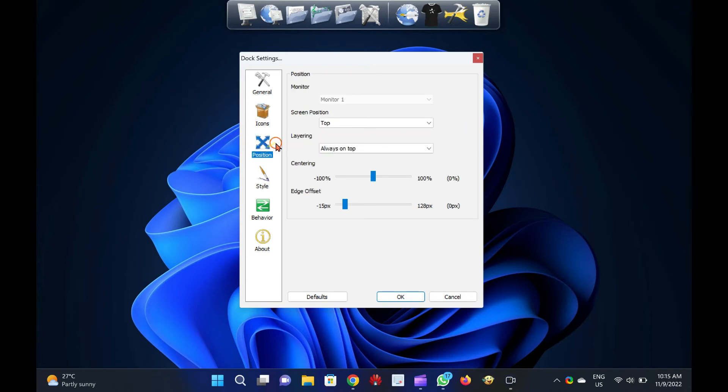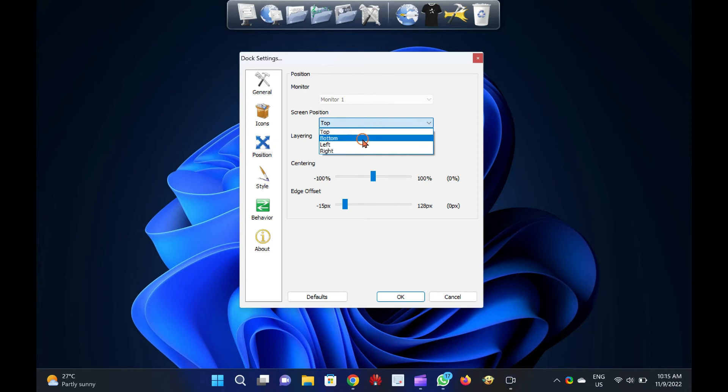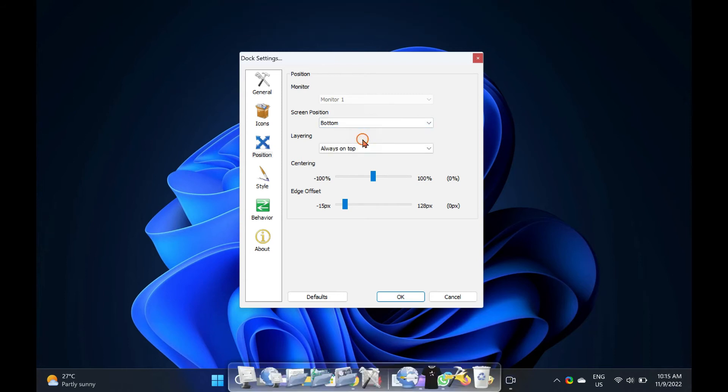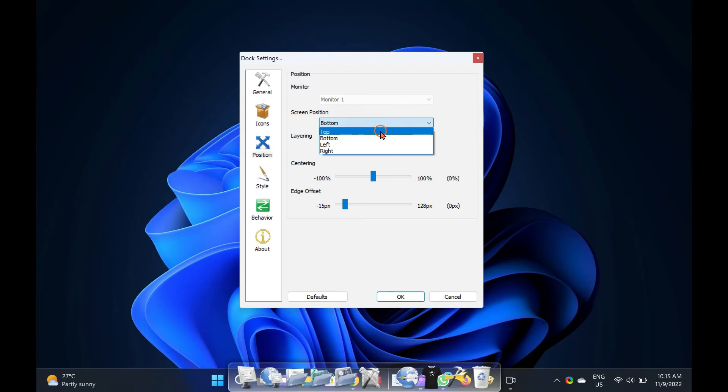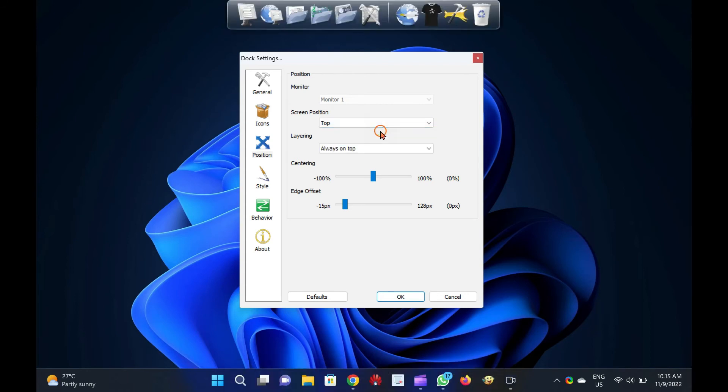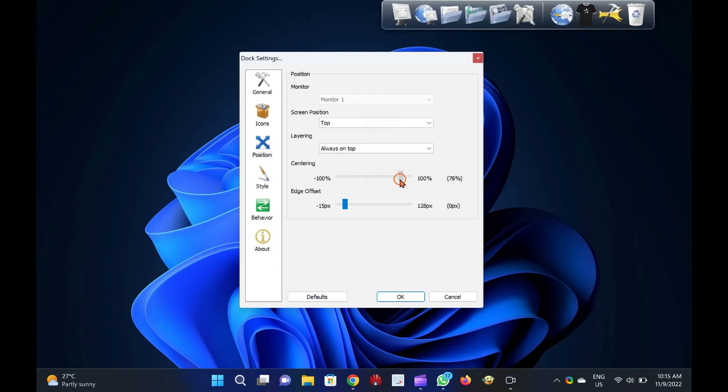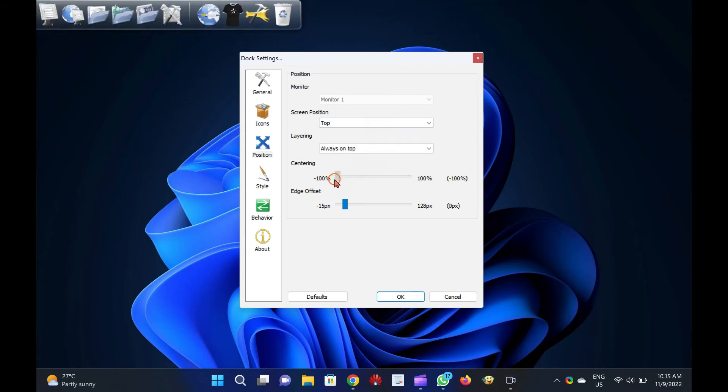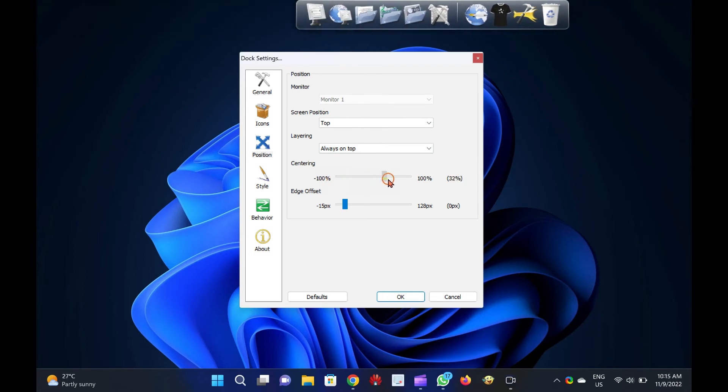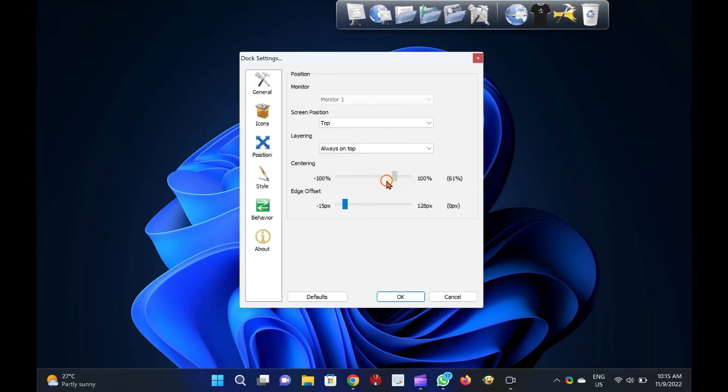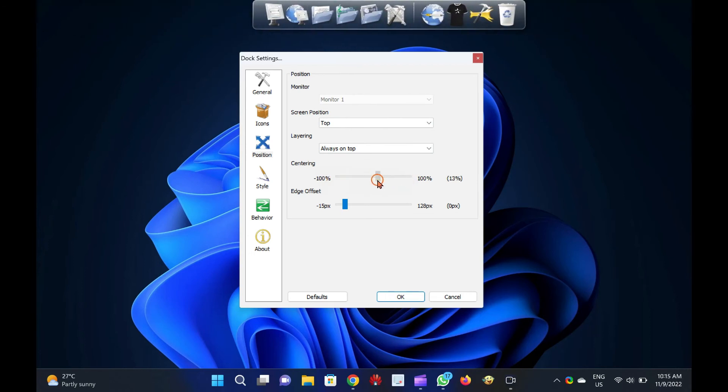You can set your dock location on your Windows PC almost anywhere on the screen. You can choose the left, right, top, or bottom options to align the dock horizontally or vertically. Once you set the position of the dock, you can arrange the edge offset and centering position.